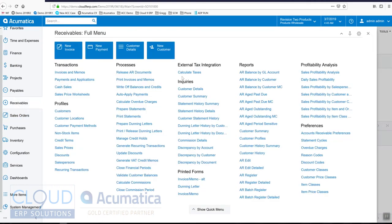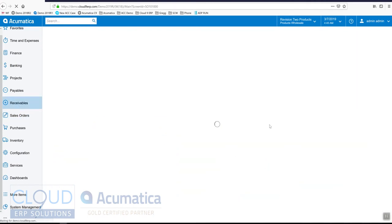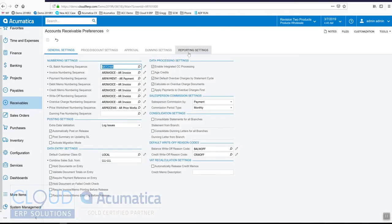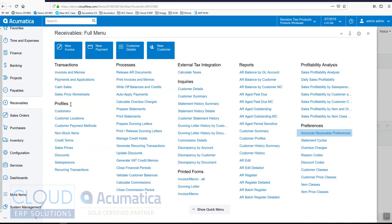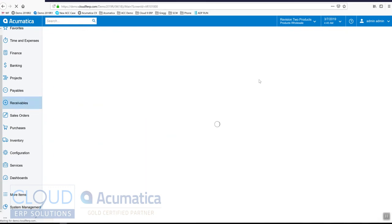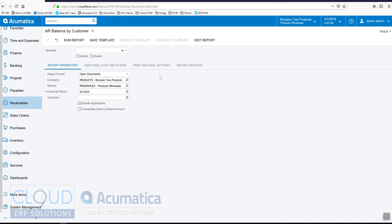You'll also notice throughout Acumatica and through the preferences — so if I go to AR preferences for example, under Report Settings — you have this default printer column where you can choose the printer where you want your scheduled reports to come out. Throughout Acumatica, when you configure a template and schedule it, the associated default printer will be used through the device hub.